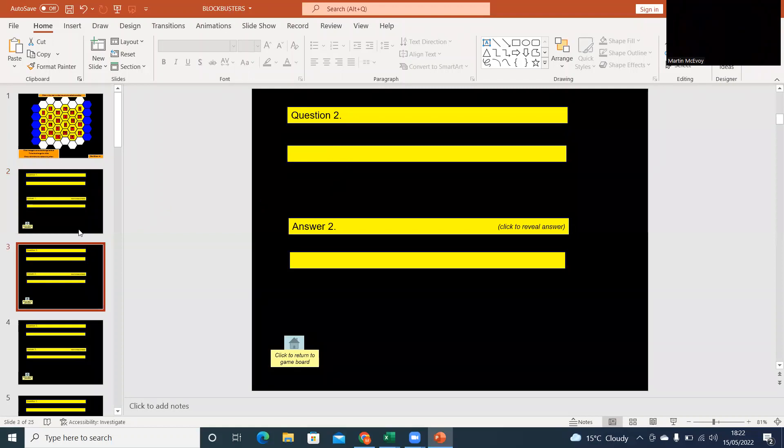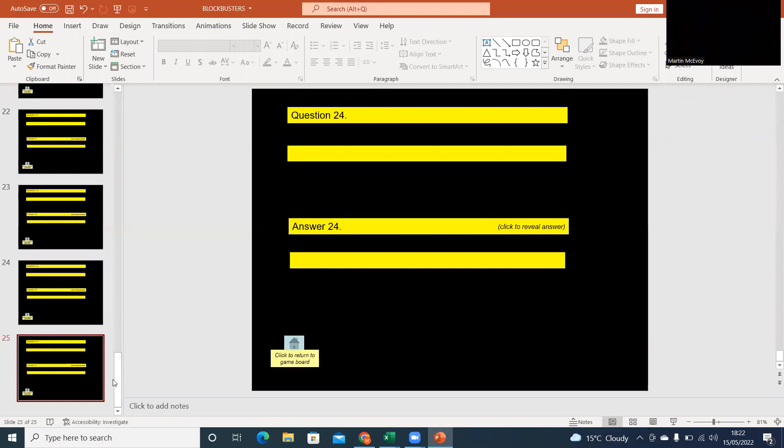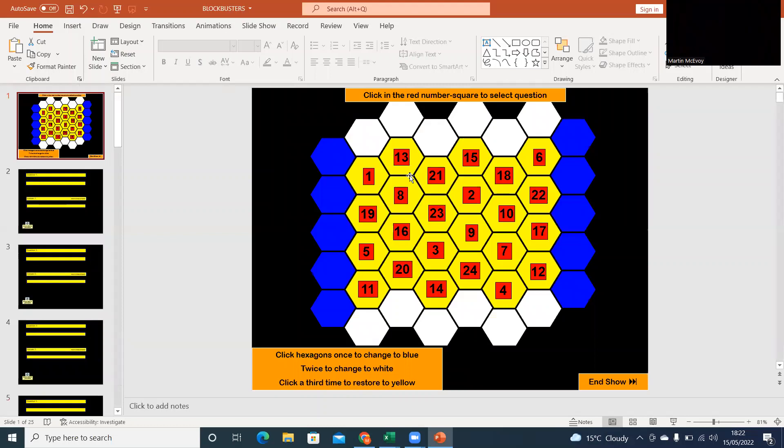All the way up to slide 25, okay, which is question 24. And obviously when you look at this first slide, these are the question numbers. So you click on them and it'll take you to the appropriate slide. So that's effectively what I'm going to be doing.